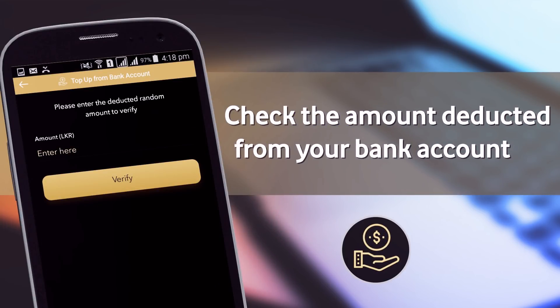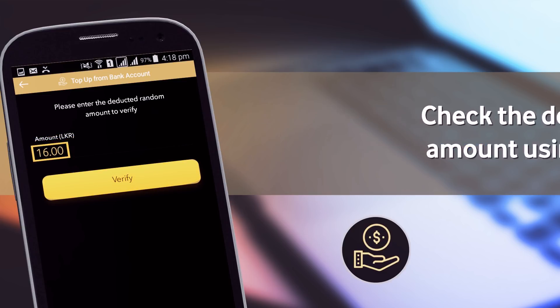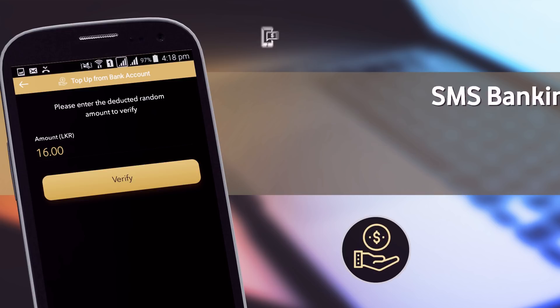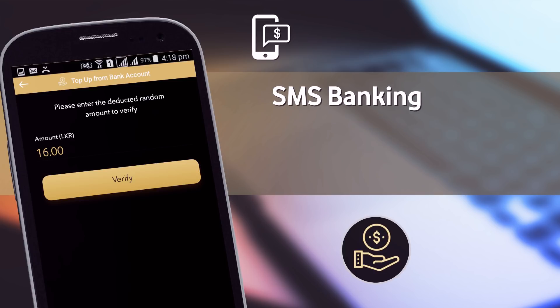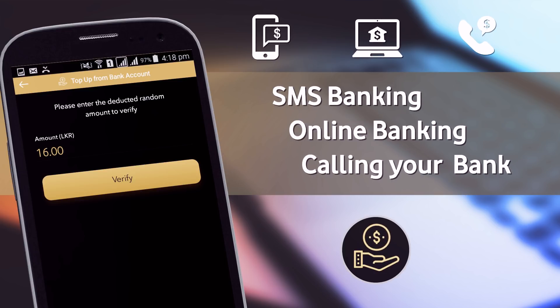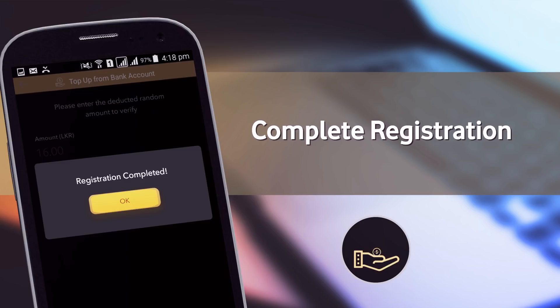Check the amount deducted from your bank account and enter the amount on the EasyCash app to verify. You can check the deducted amount using SMS banking, online banking, or by calling your bank, and complete registration.